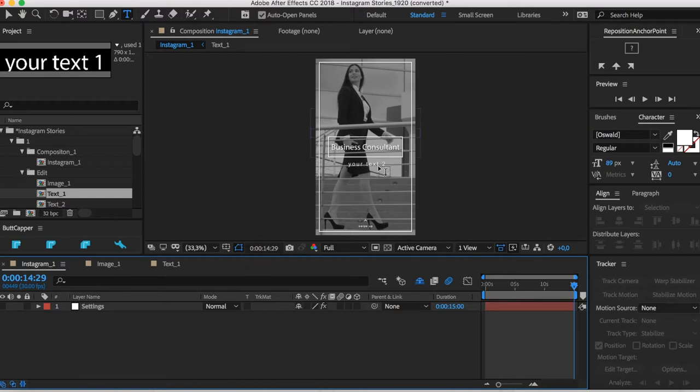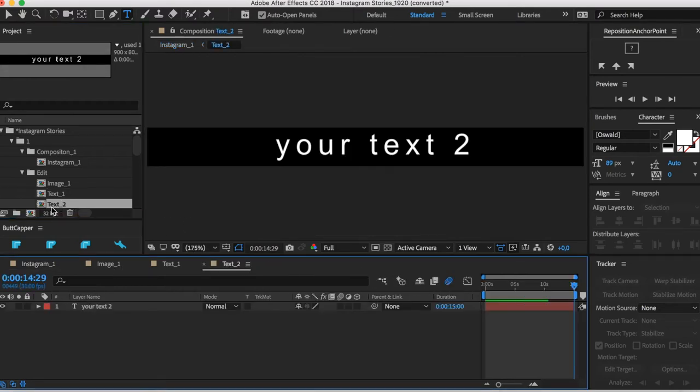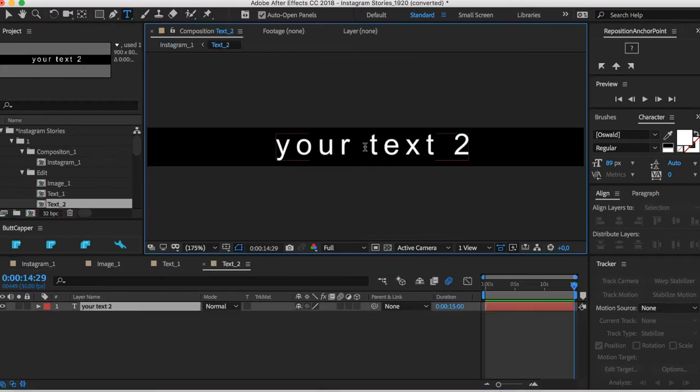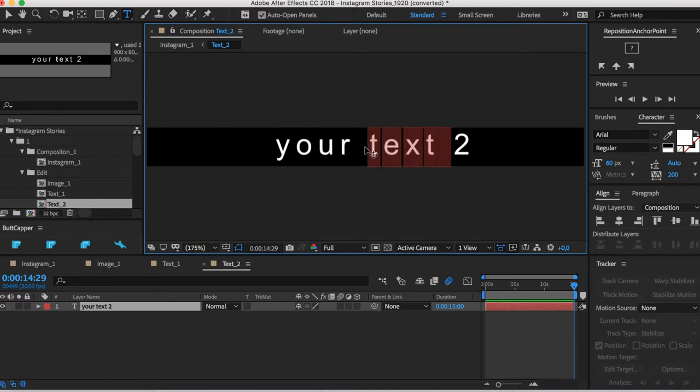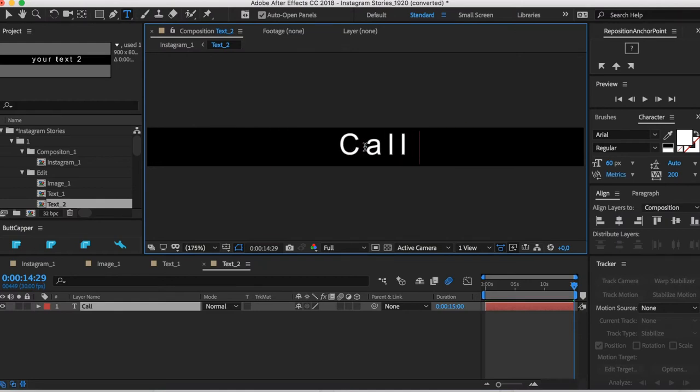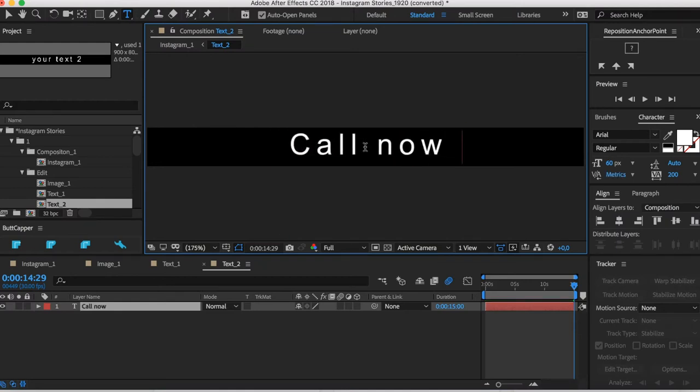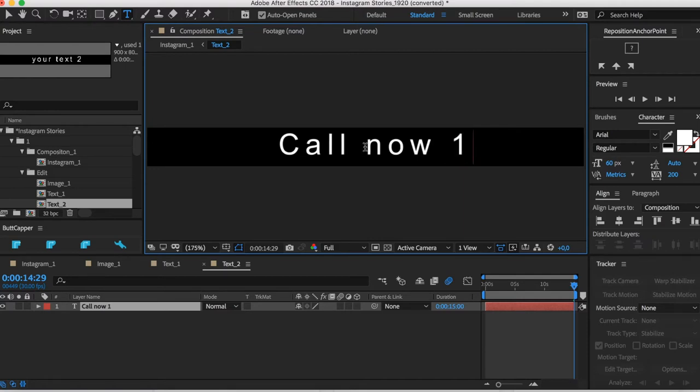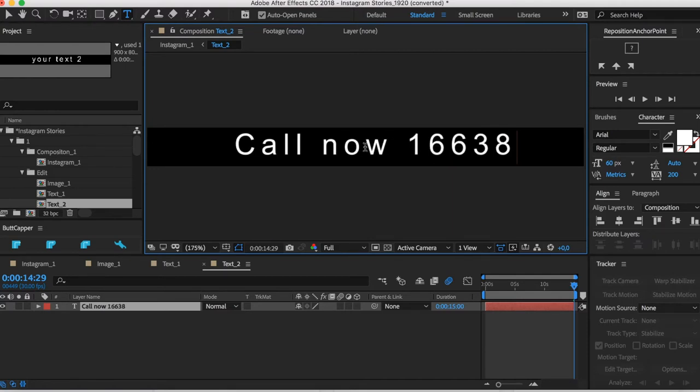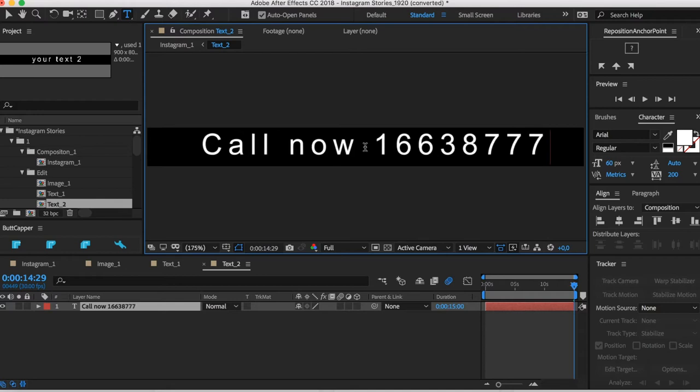Now let's change text number two. Call now, or if you want to—call now. Let's say the number 1-663-977-7777.